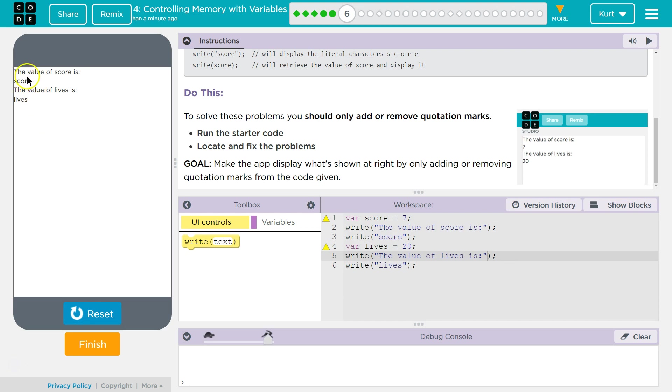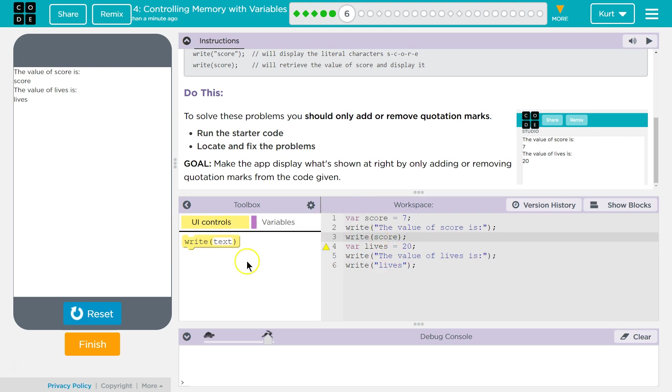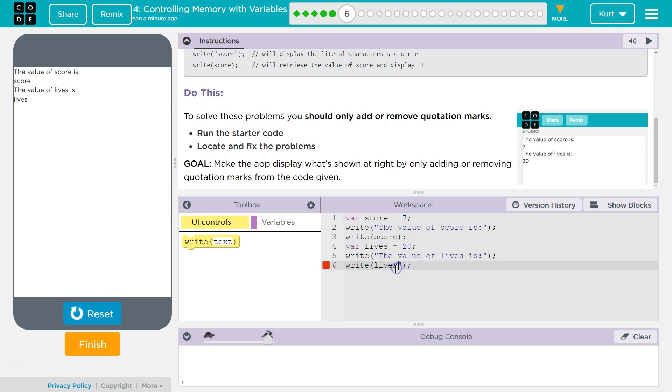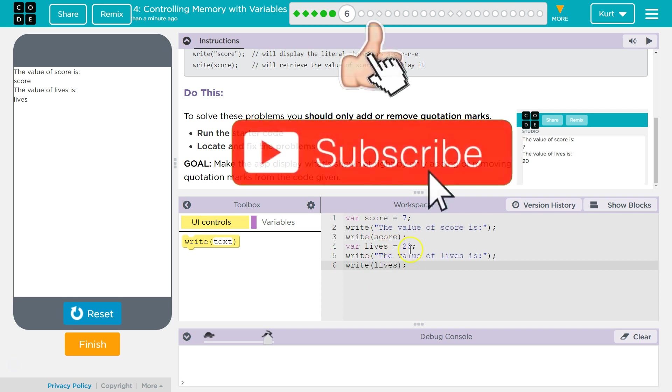Well, the score is not printing, right? We need the score to print. Ah, yes, the quotes. It's printing a string. It's printing score. If we want it to print a variable, we can't have quotes around it. Same with lives. It's printing the word lives. If we want it to print the variable value for lives, no quotes.